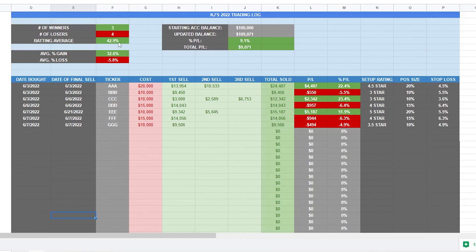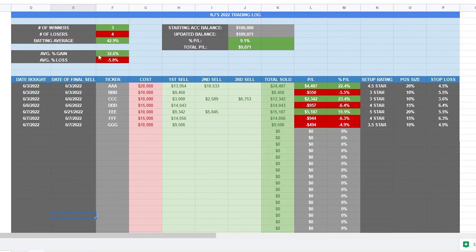So we get our batting average up here. It's our number of winners and number of losers. Obviously it's divided and you get 42.9% batting average. And then it's going to take into account what our average percent gain is and average percent loss.